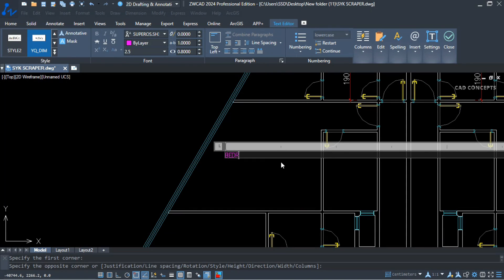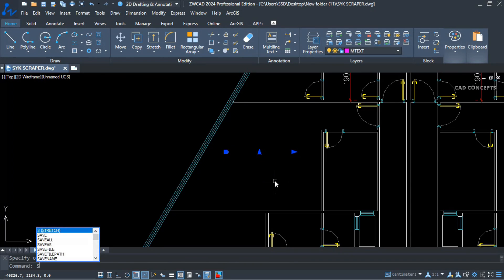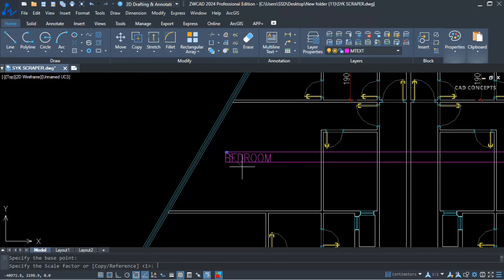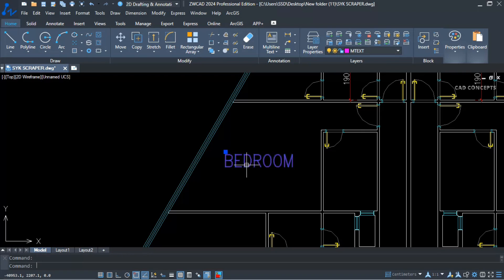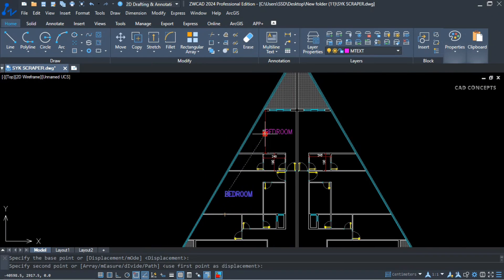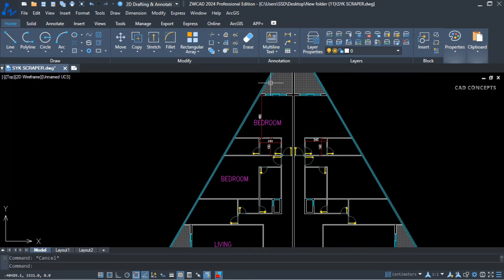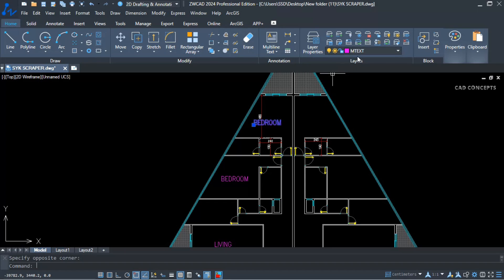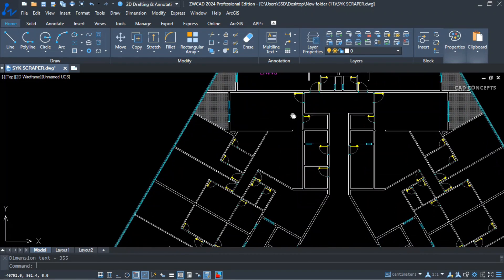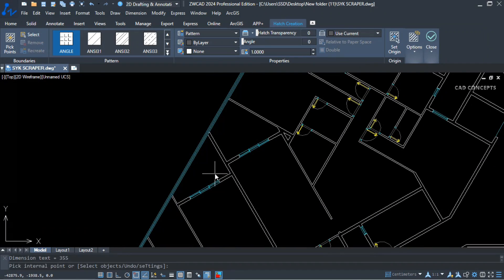Let's try mtext. The same thing happens here also. I did not switch any layer. I just place mtext. The layer automatically switched and it will come back to normal. You have to apply your command with dimension, hatch pattern, text, and mtext. This way you can switch your layer automatically.